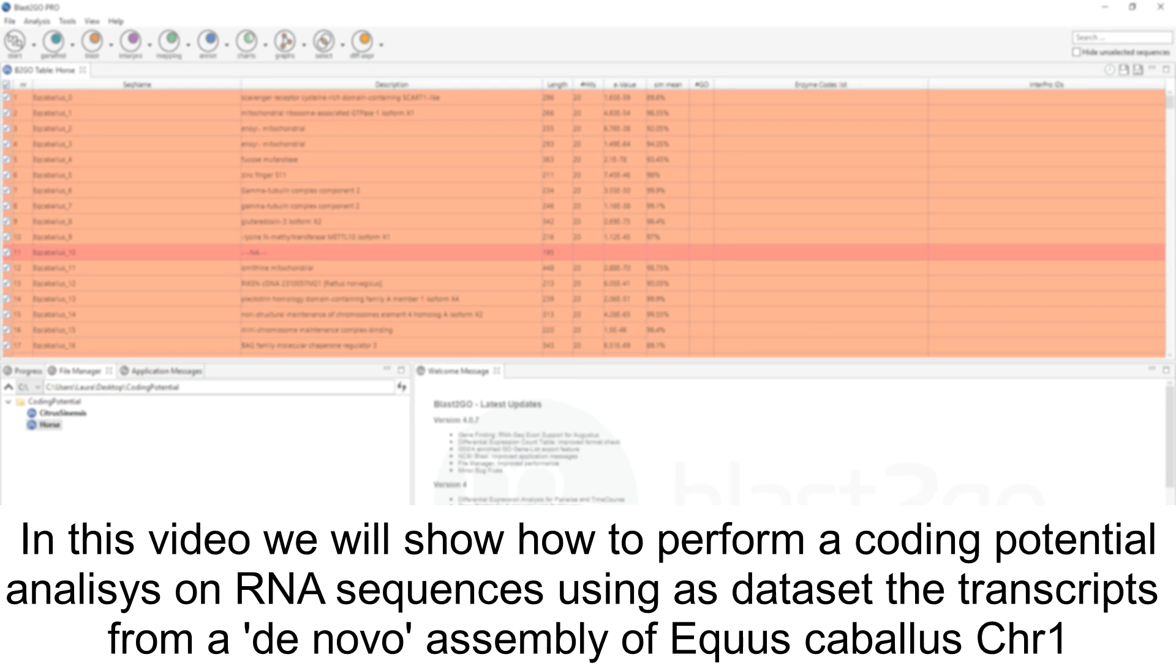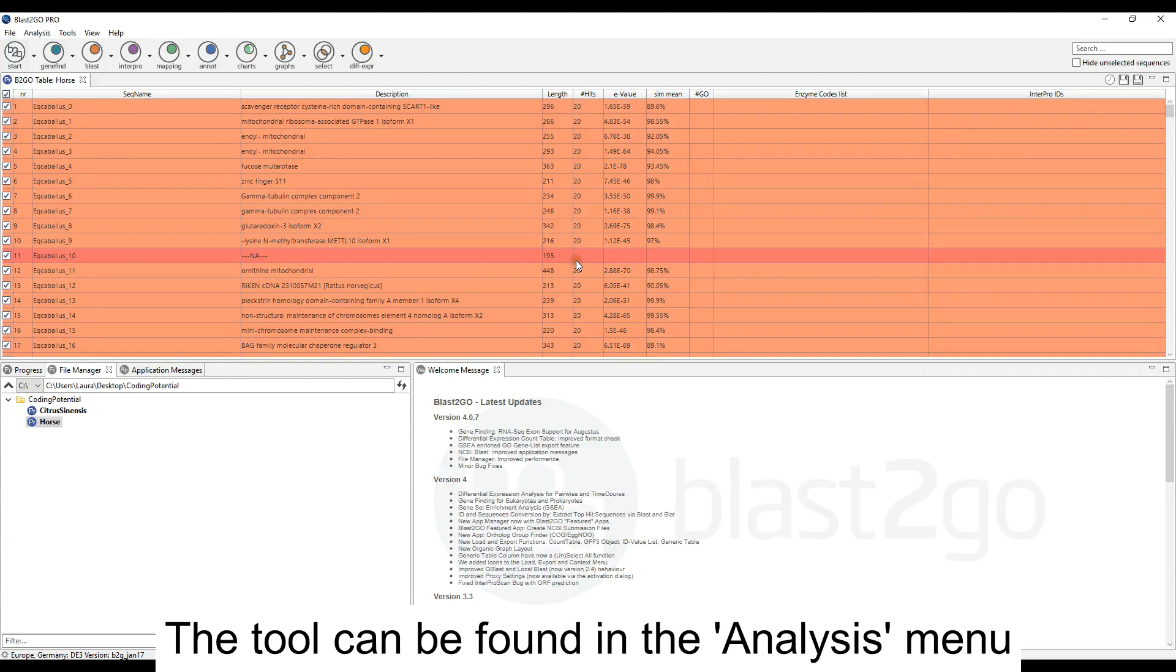In this video, we will show how to perform a coding potential analysis on RNA sequences using as a dataset the transcripts from a de novo assembly of Equus caballus chromosome 1. The tool can be found in the analysis menu.